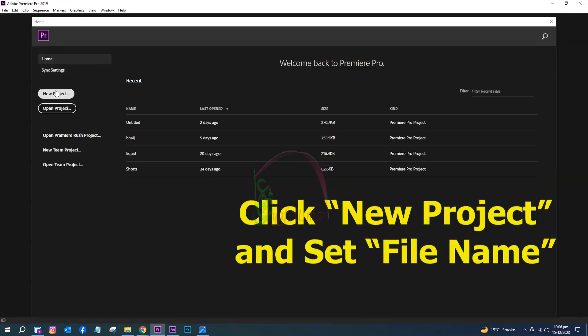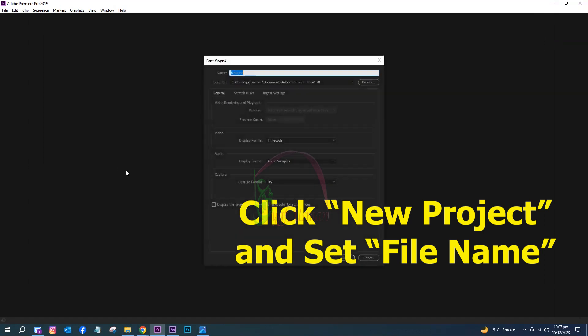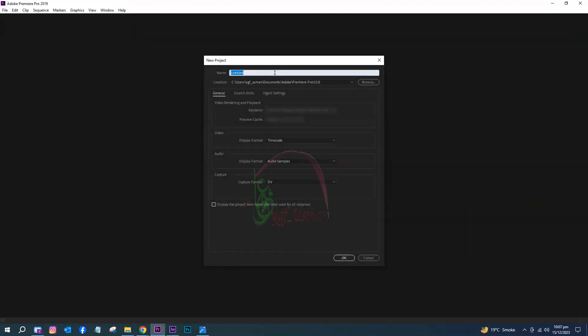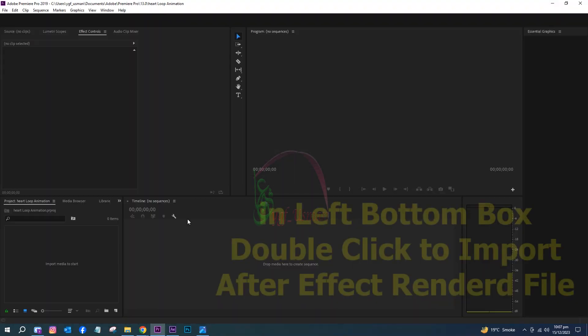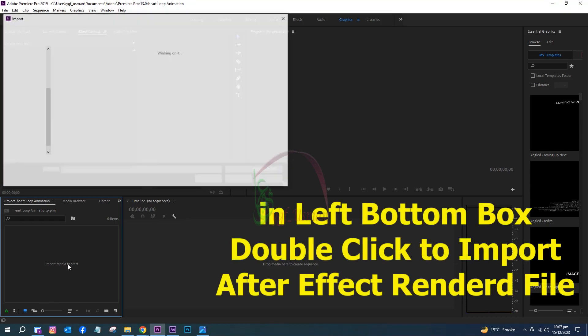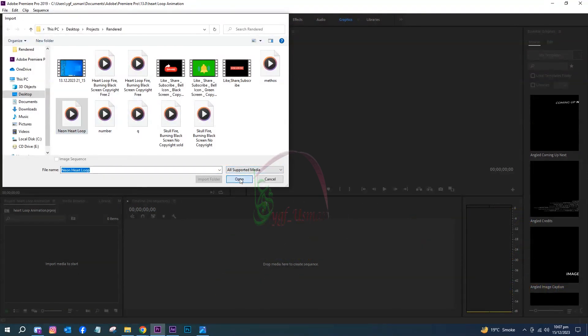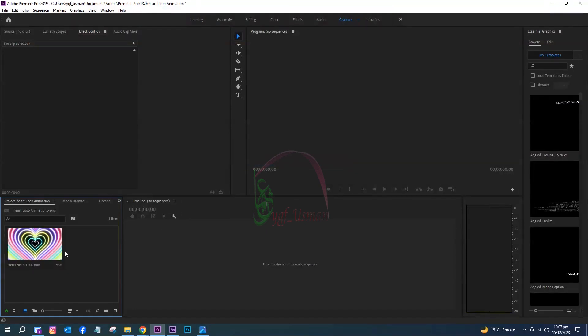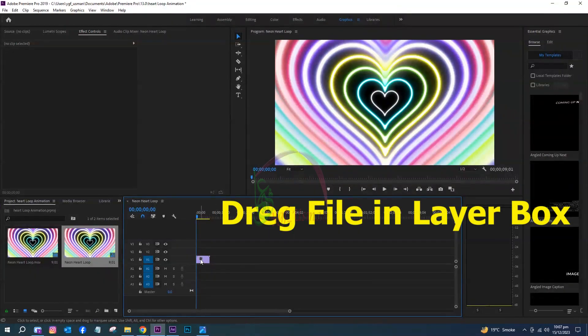Click New Project and set file name. In the left bottom box, double-click to import the After Effects rendered file. Drag the file into the layer box.